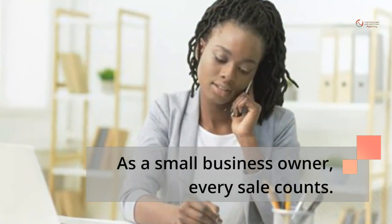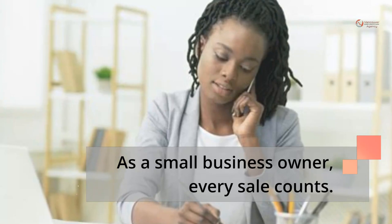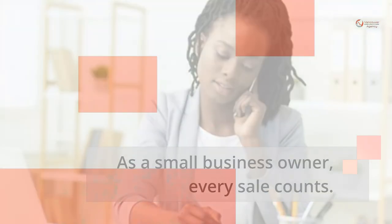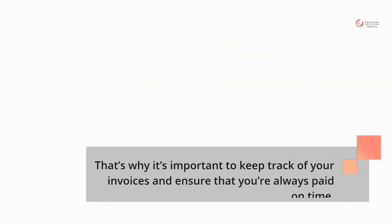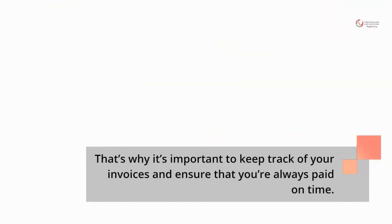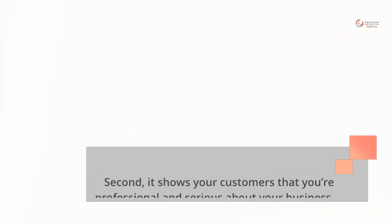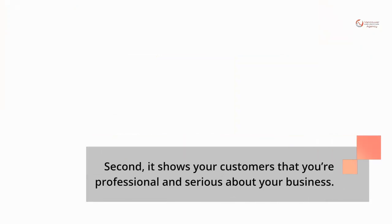As a small business owner, every sale counts. That's why it's important to keep track of your invoices and ensure that you're always paid on time. It shows your customers that you're professional and serious about your business.